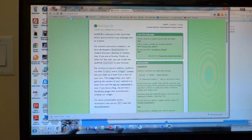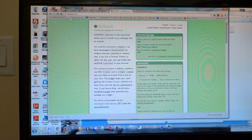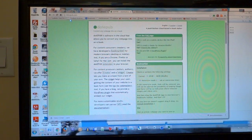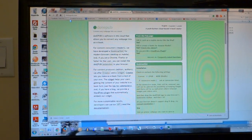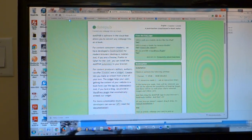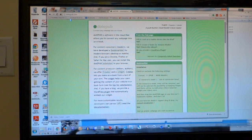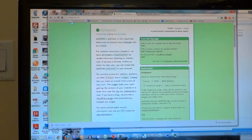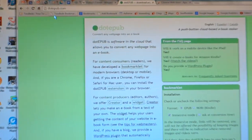ePub files can be read on book readers such as e-readers, the Kindle, Kobo, Nook, and many other kinds of e-readers.